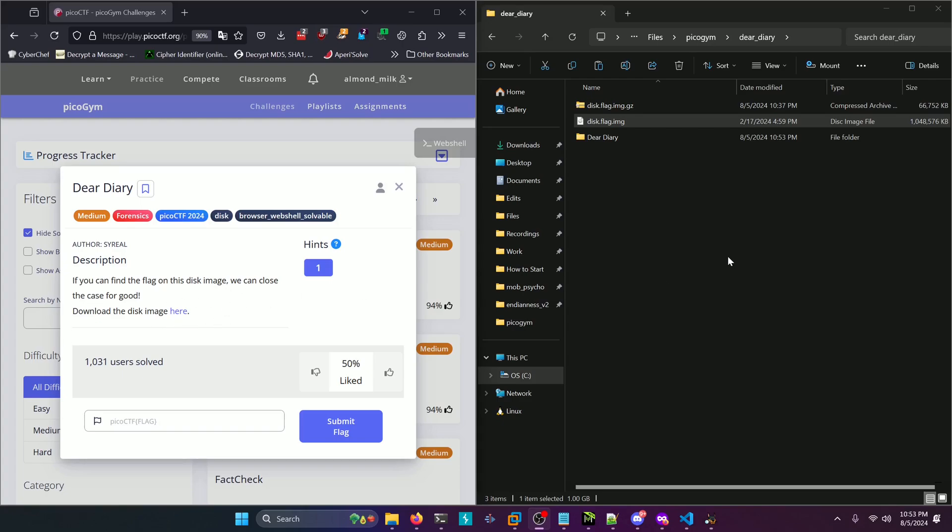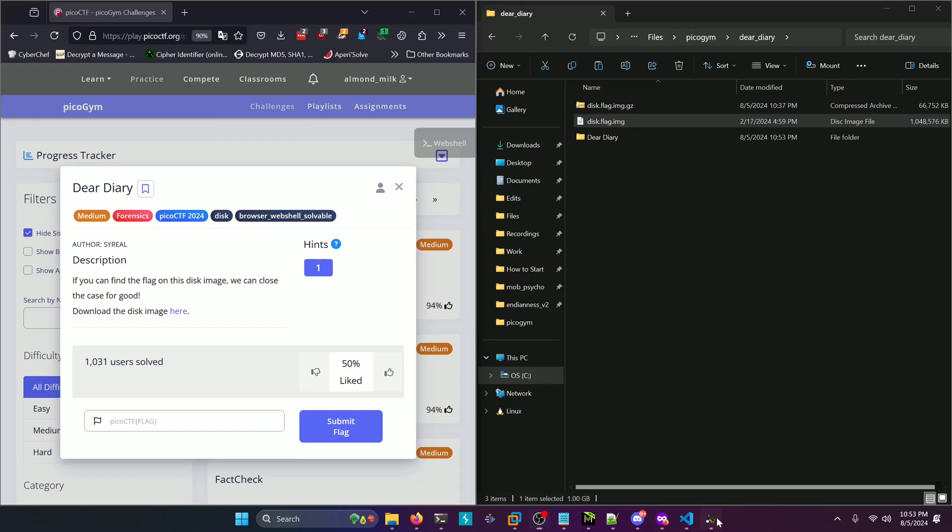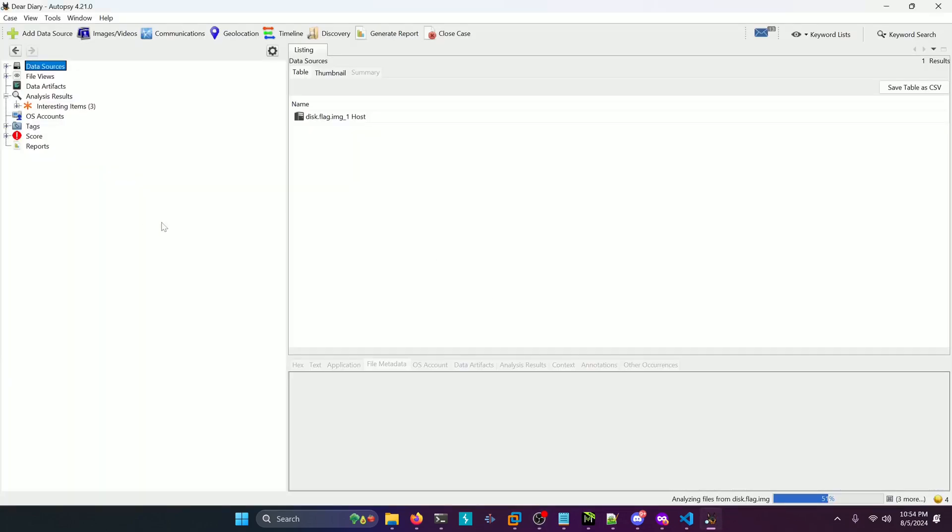All right, if you download the disk image you get this disk.flag.img file. We're going to go ahead and open that up in autopsy and I actually already have it loaded in here as a case.